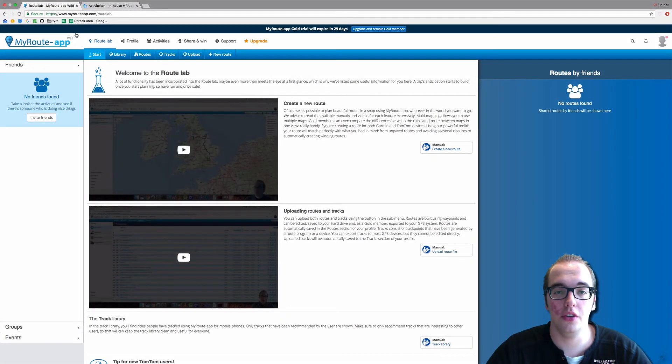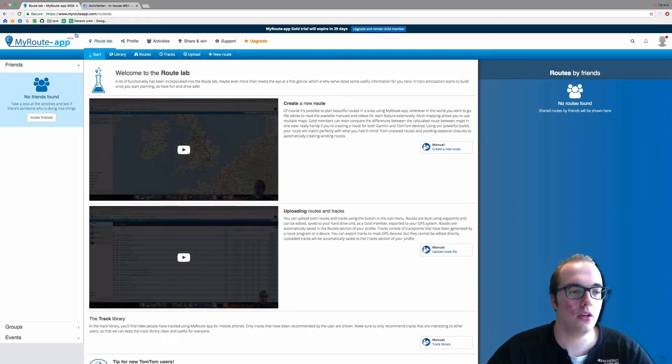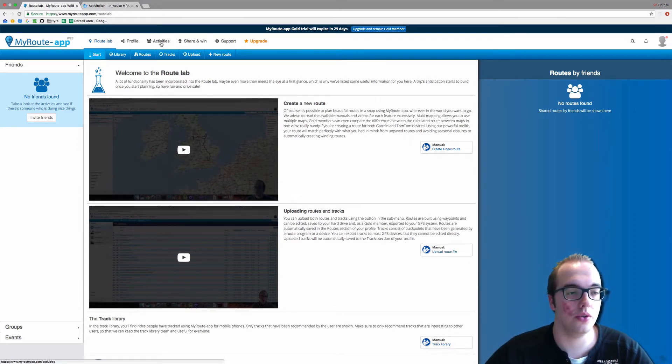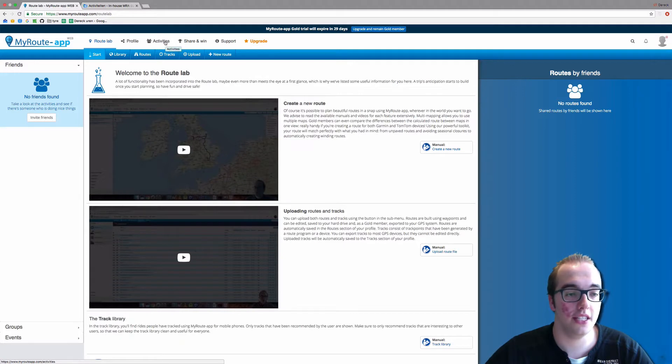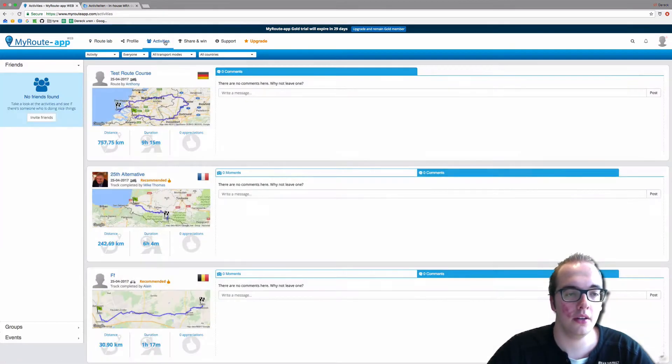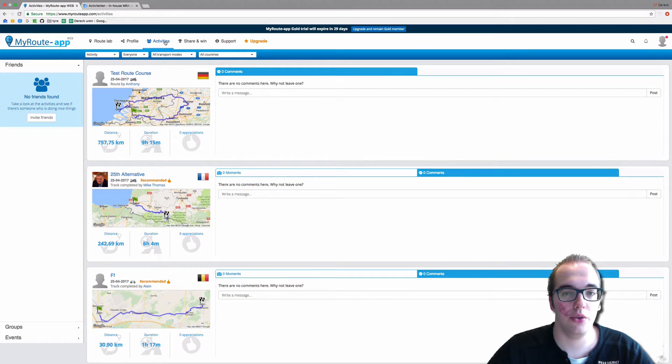Welcome to this video on activities. Once you're logged into My Route Lab, you will see in the top row Route Lab, Profile, and Activities. Now we click on Activities, and in this video I will show you the filter options for the activities.